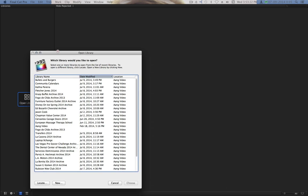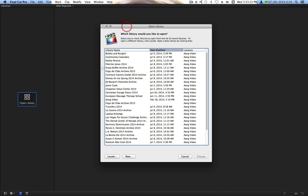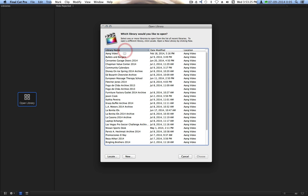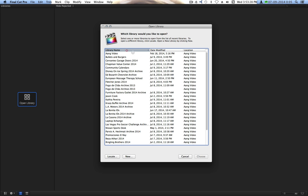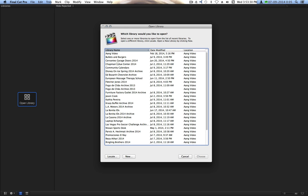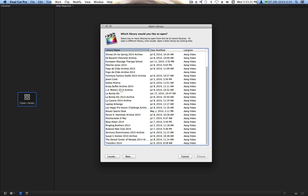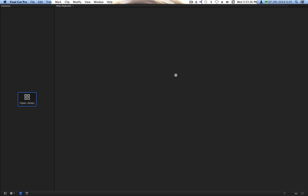So when you don't have a library open, if you hit Open Library, you'll get your list of libraries. Usually mine are sorted by date modified, but I'm going to sort it by library name because I want a particular one. It's this one here. And I'm going to choose it. So now I have a library open.